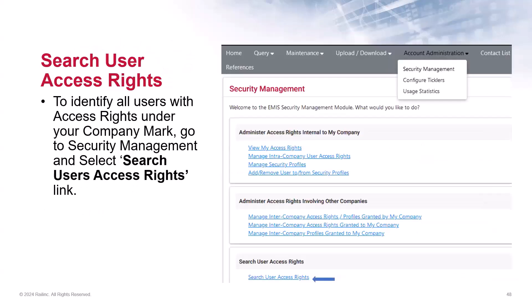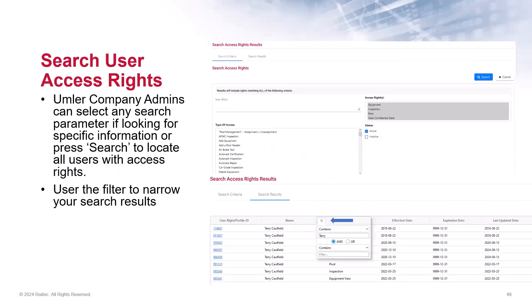As we wrap up our discussion on managing user access rights in security management, admins can go out and search for all users' access rights under their company by selecting the search user access rights at the bottom of the security management page. They can enter any search parameter if they're looking for something specific, or simply select Search and the results will return all users, the type of access they have, who assigned it, and other details. In this example, I've selected all access rights and chose the status of Active. Once the results were returned, I used the filter in the Name section to locate all the access rights under my name. You can use the filter on all the columns listed to narrow down your search results.